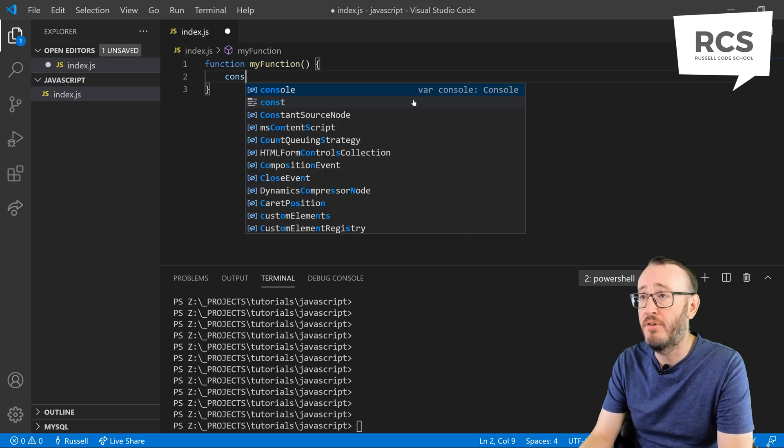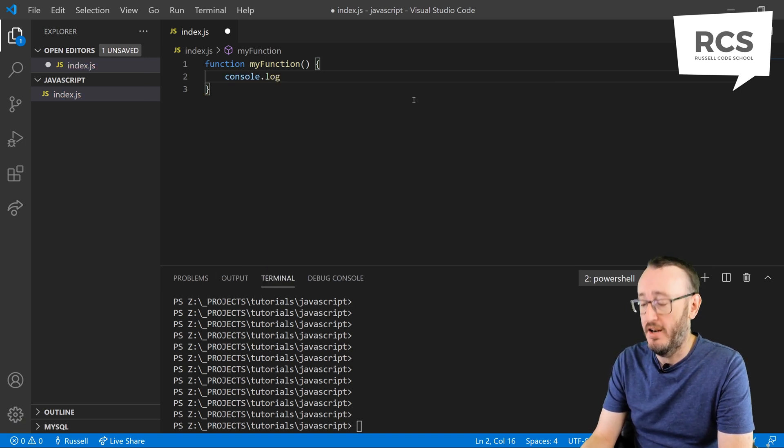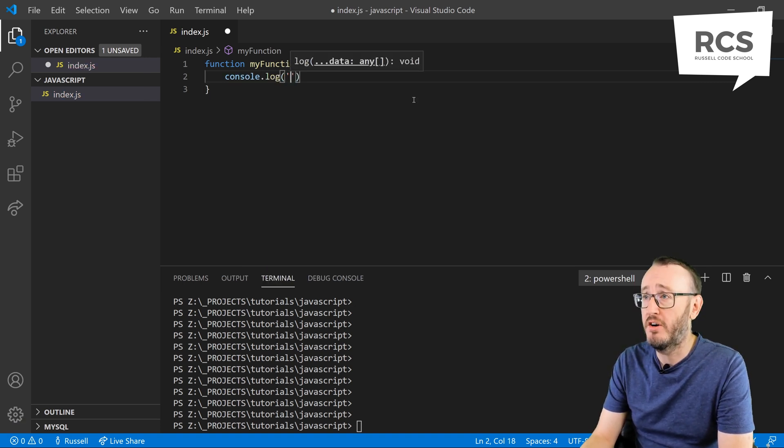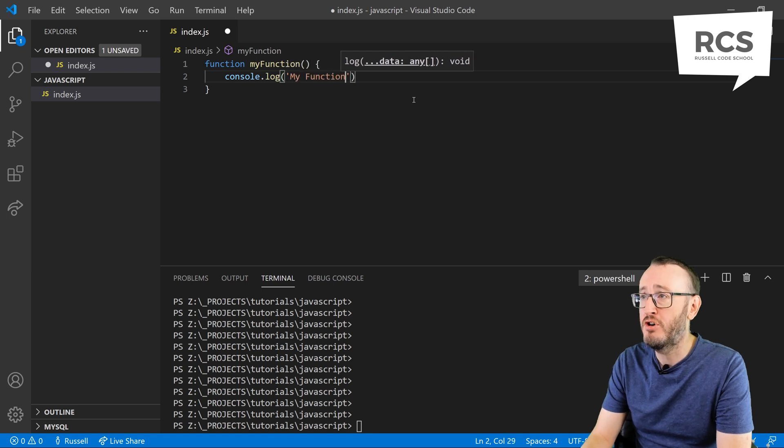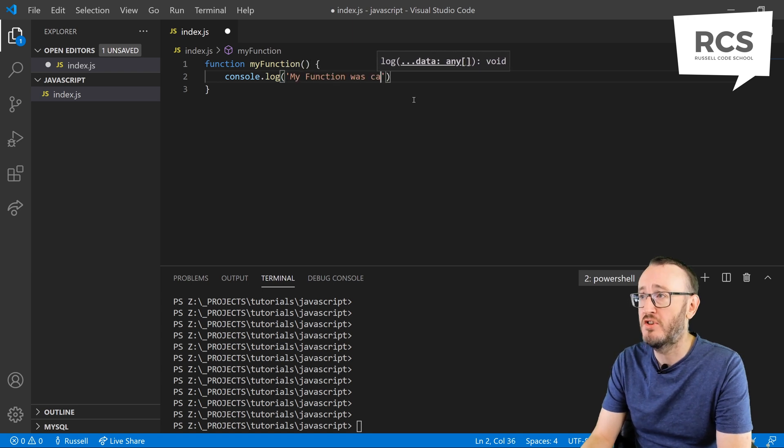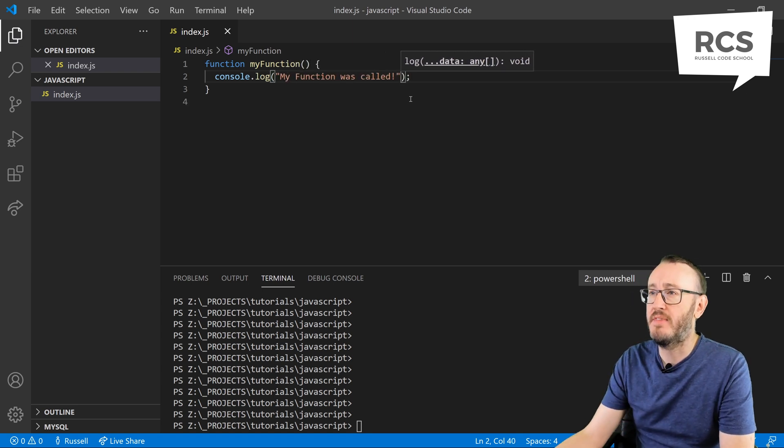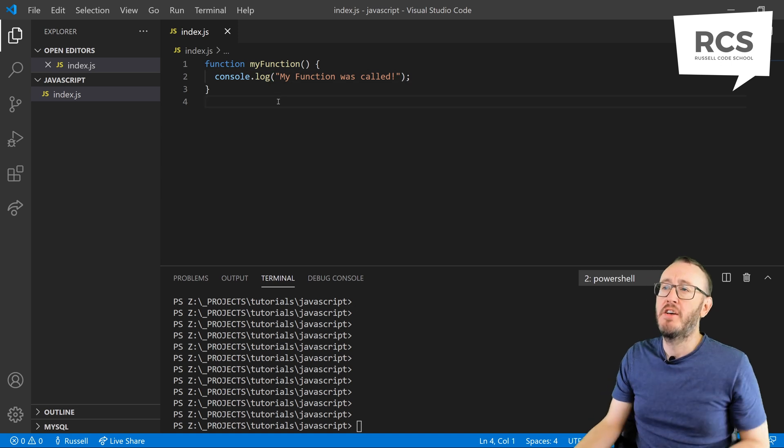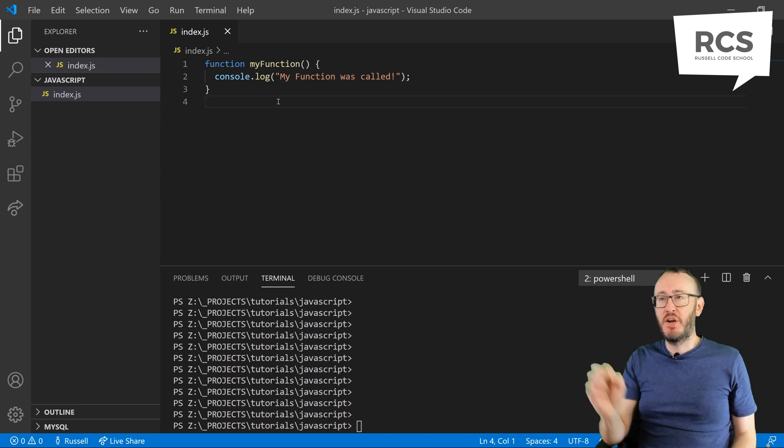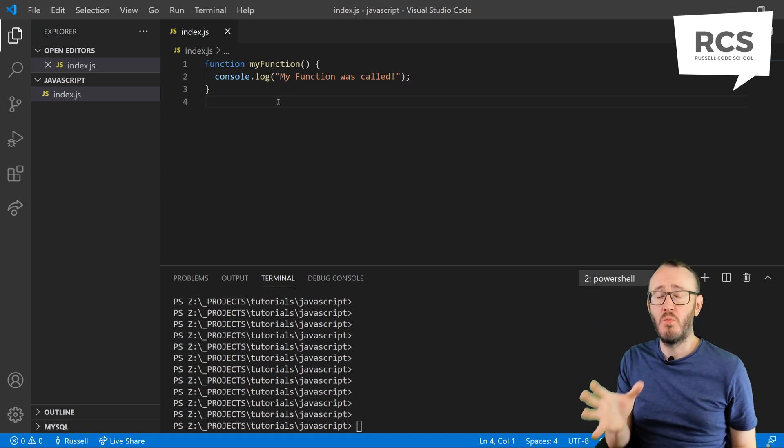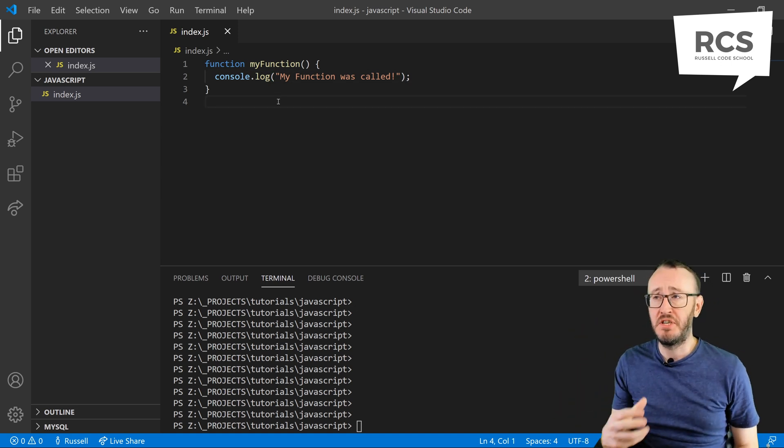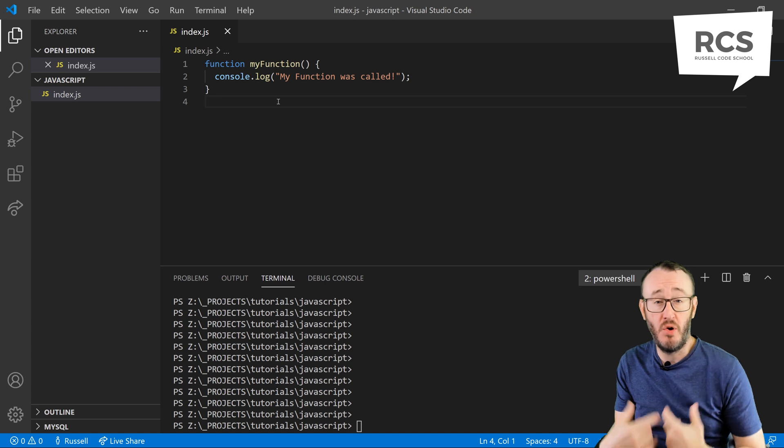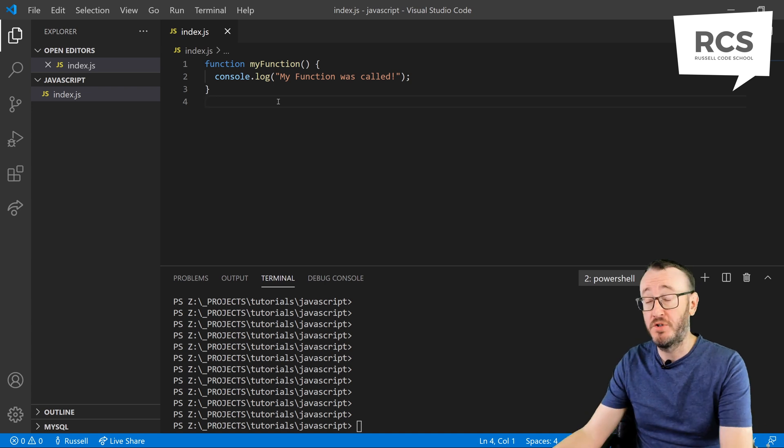And in here, I'm going to console log my function was called. So now we have this bit of code on line one to three, which is a function which is just going to console log when it's called.